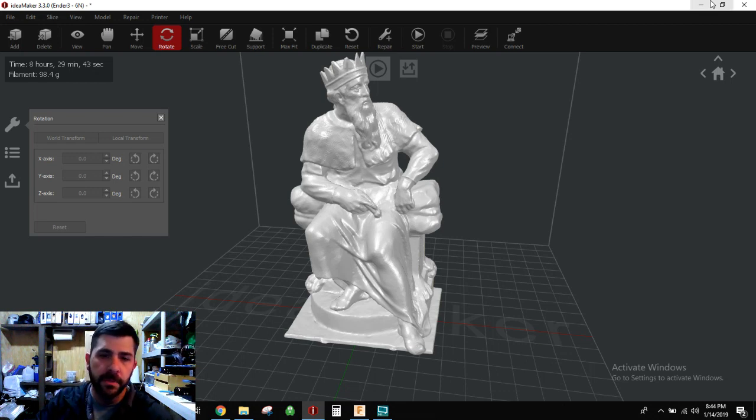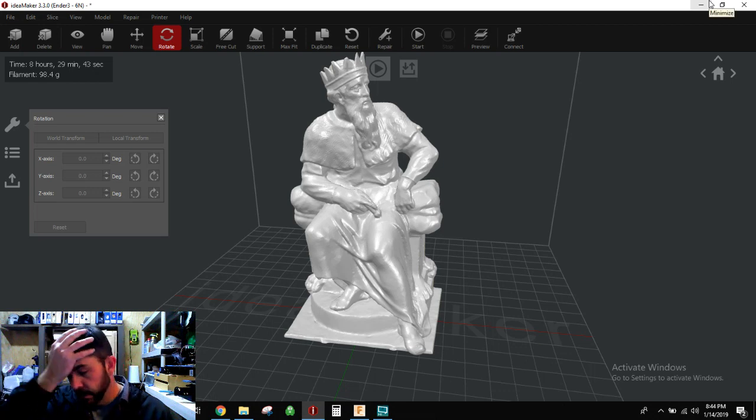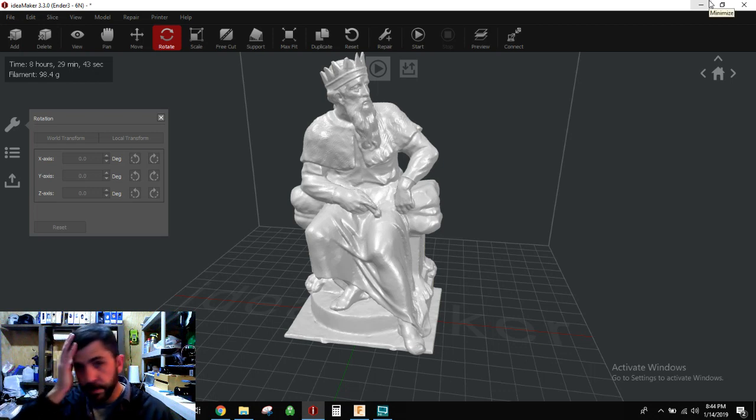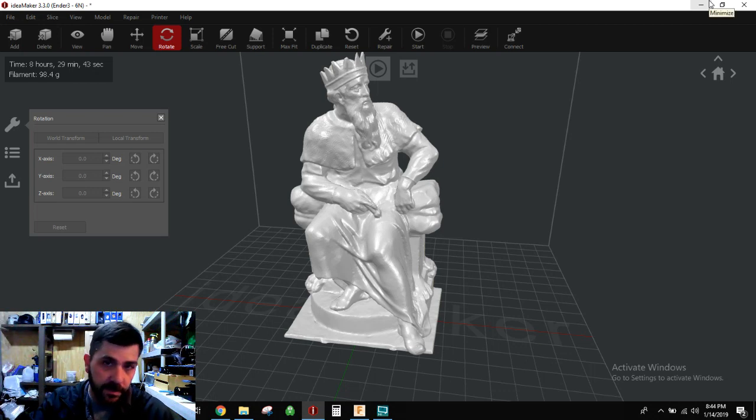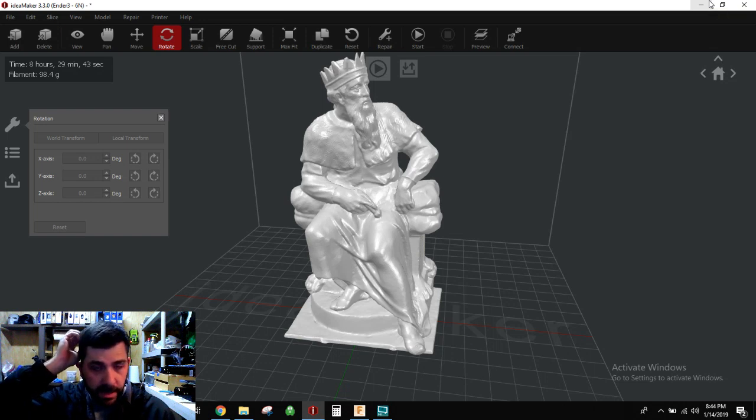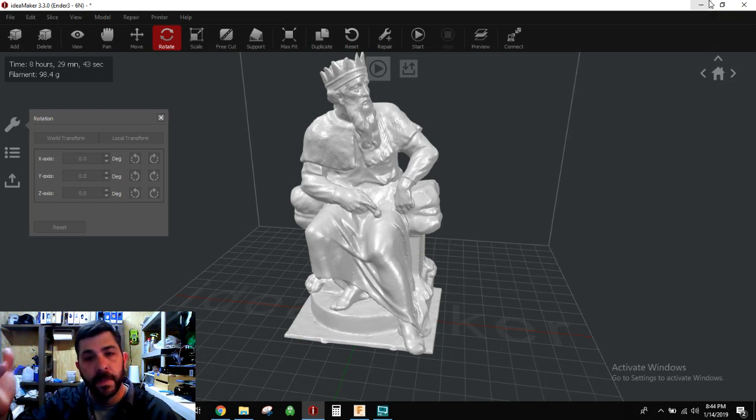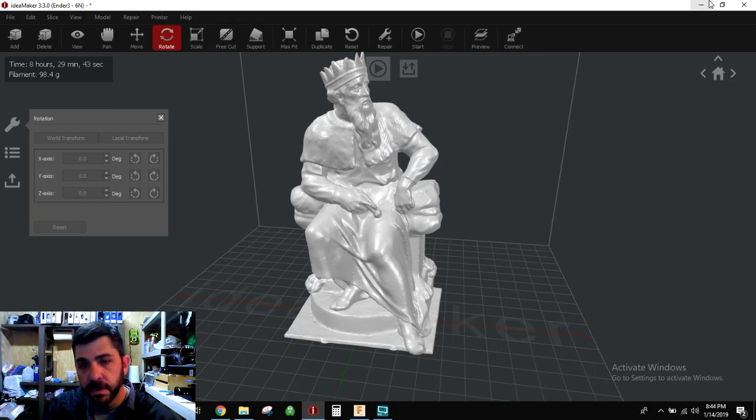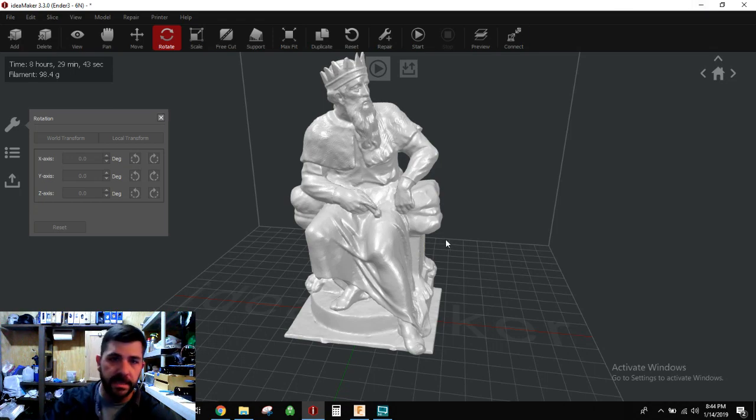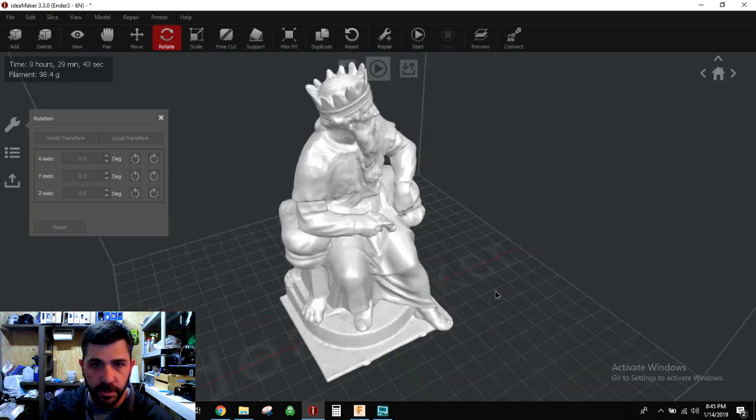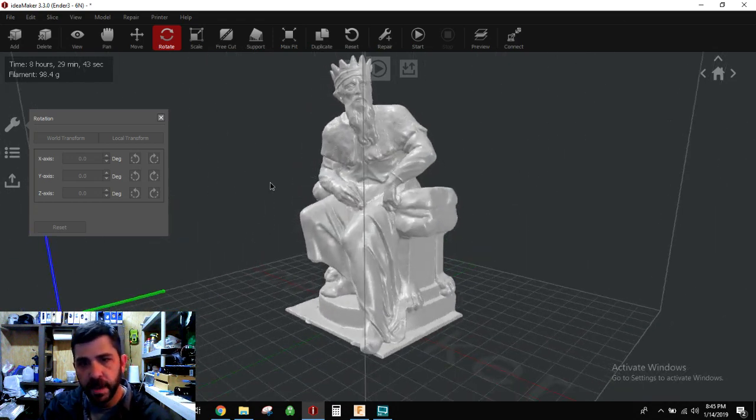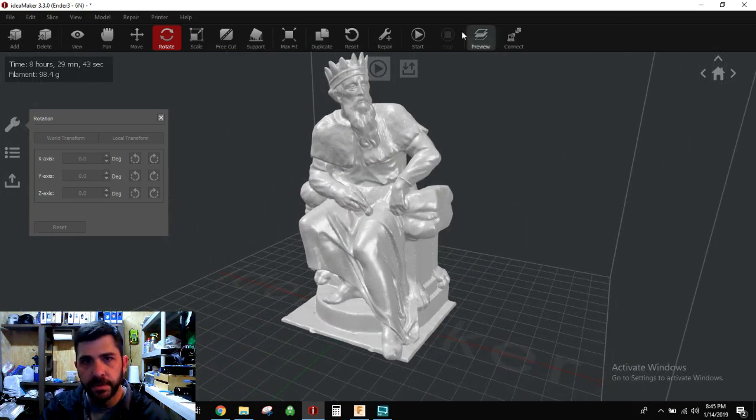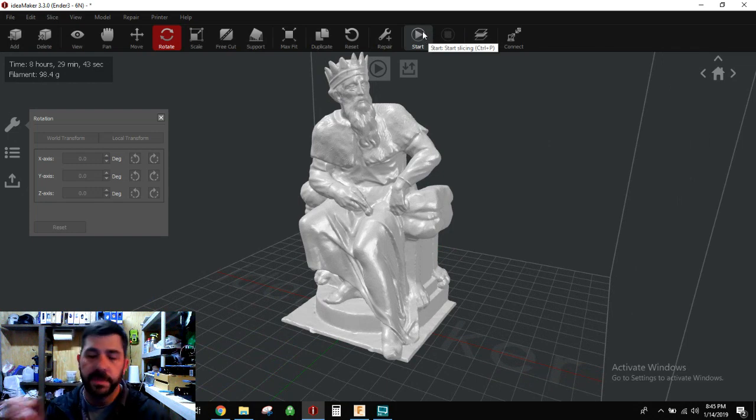So this is Thunor. I printed him out and took him to the office for something like a prop, kind of a jokey thing. T-H-U-N-O-R. He's on Thingiverse and it's a very cool, you know, one of those scan the world type sculptures. And so I printed him on my Ender 3. Came out beautiful.